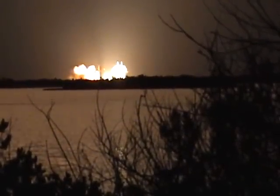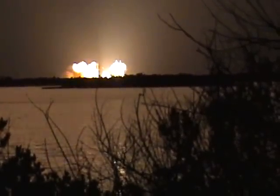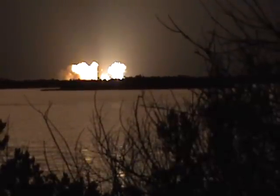Liftoff of the United Launch Alliance Delta IV Heavy rocket carrying the NRL-32 mission for the National Reconnaissance Office.